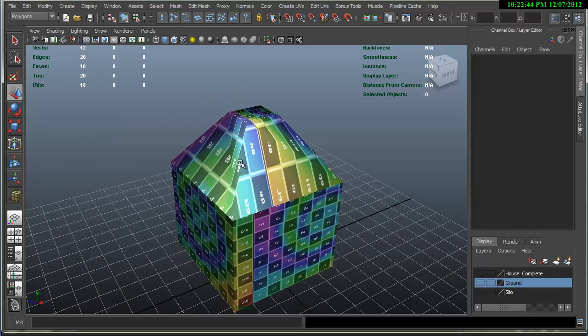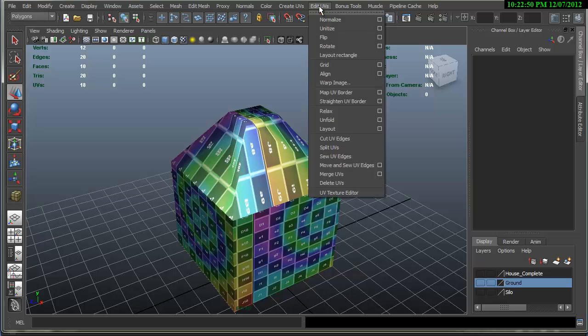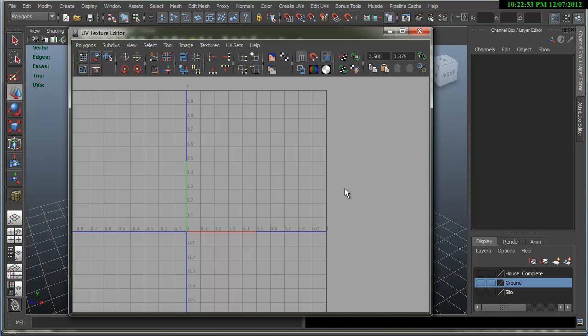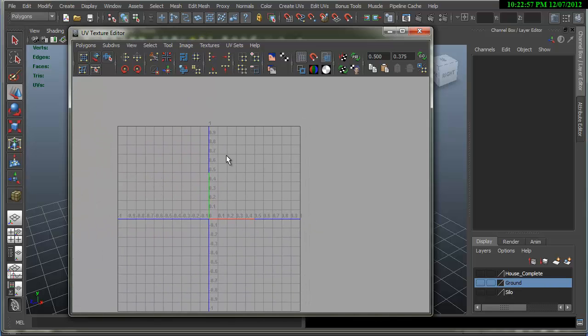So let's open up the UV editor and that's under the polygon menu. The edit UVs UV texture editor is probably one of the fastest ways to get it. So when that opens up, you'll see a grid set.